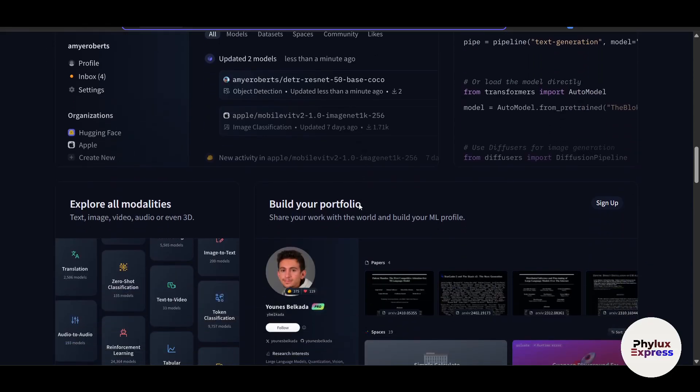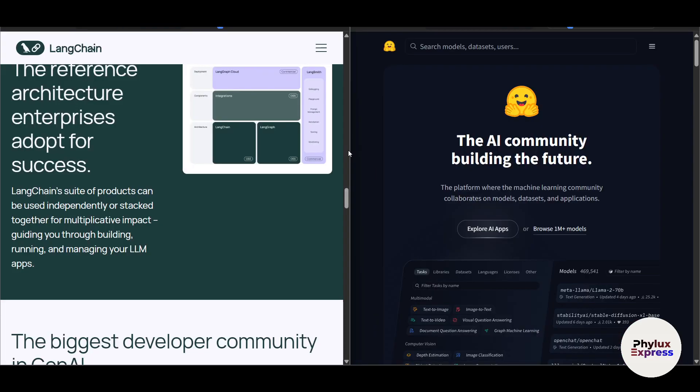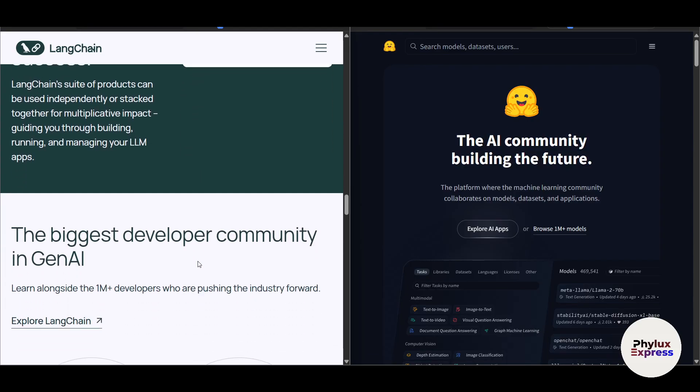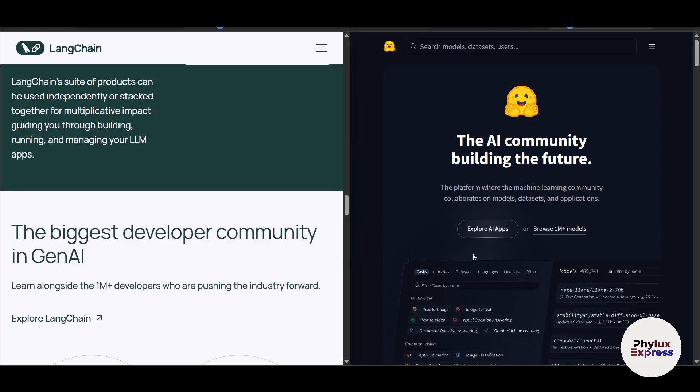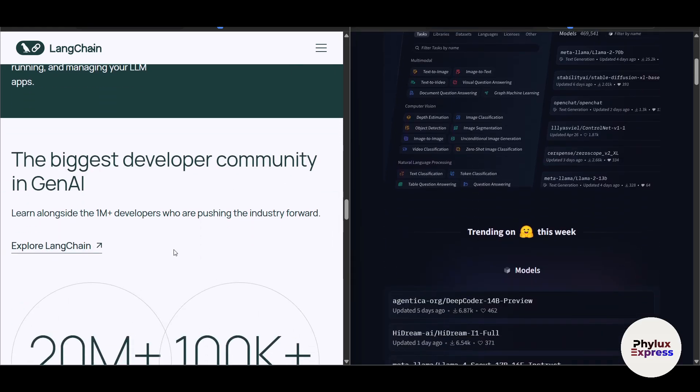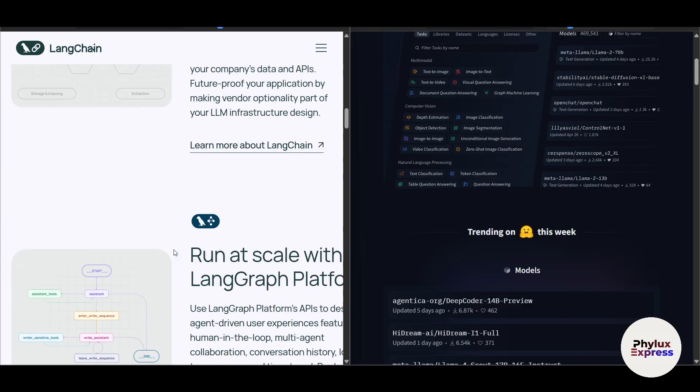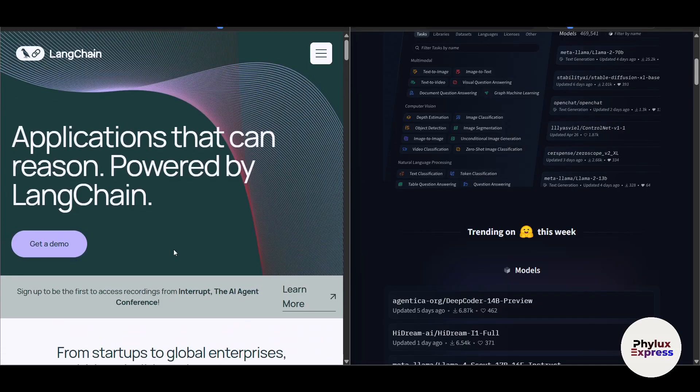So side-by-side, if you compare, we have covered the basics. Now let's compare LangChain and Hugging Face across several dimensions. Let's talk about the purpose and focus. And by the way, for those people who are completely new, you can just go and click on the three dots here.